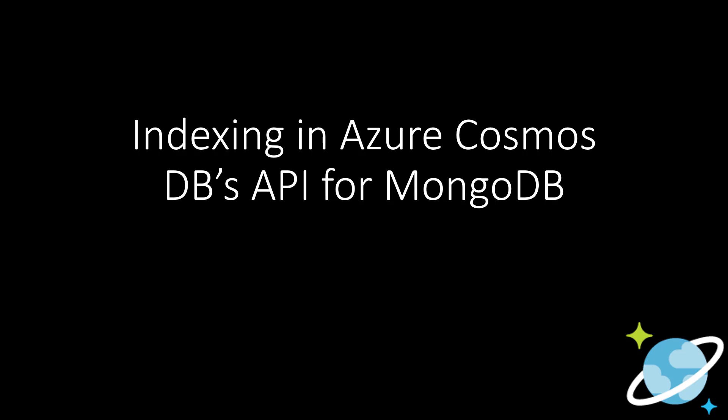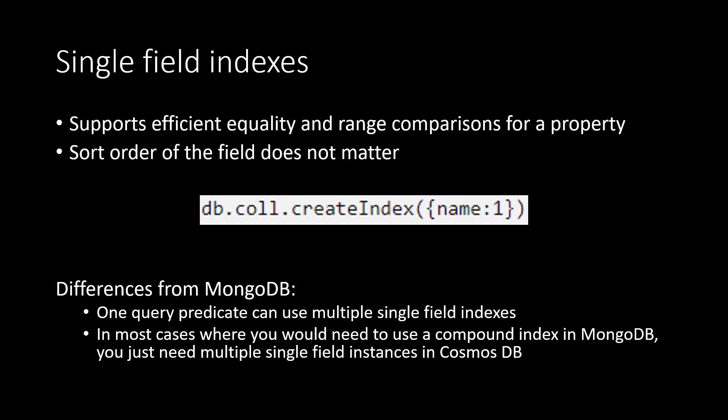Hey there, I'm Tim Sander, a program manager on the Azure Cosmos DB engineering team. Today, I'm going to talk about best practices for indexing and Azure Cosmos DB's API for MongoDB.